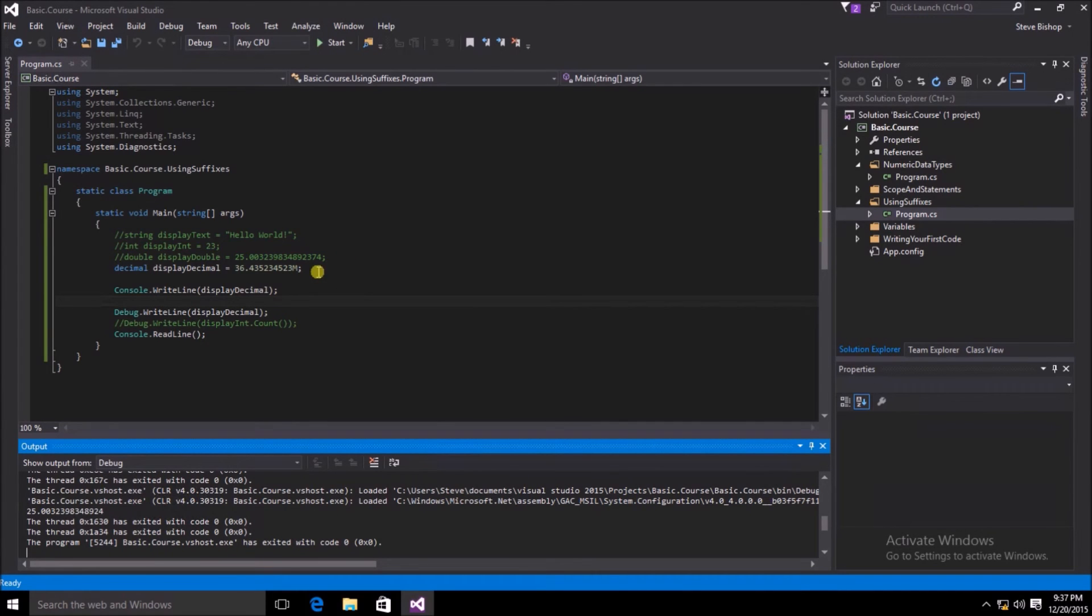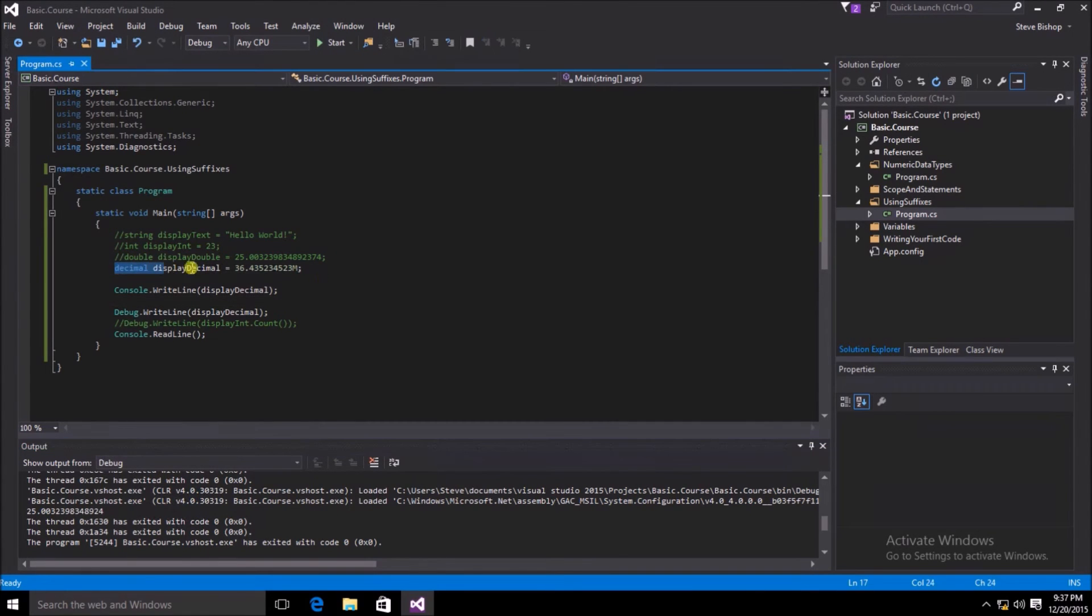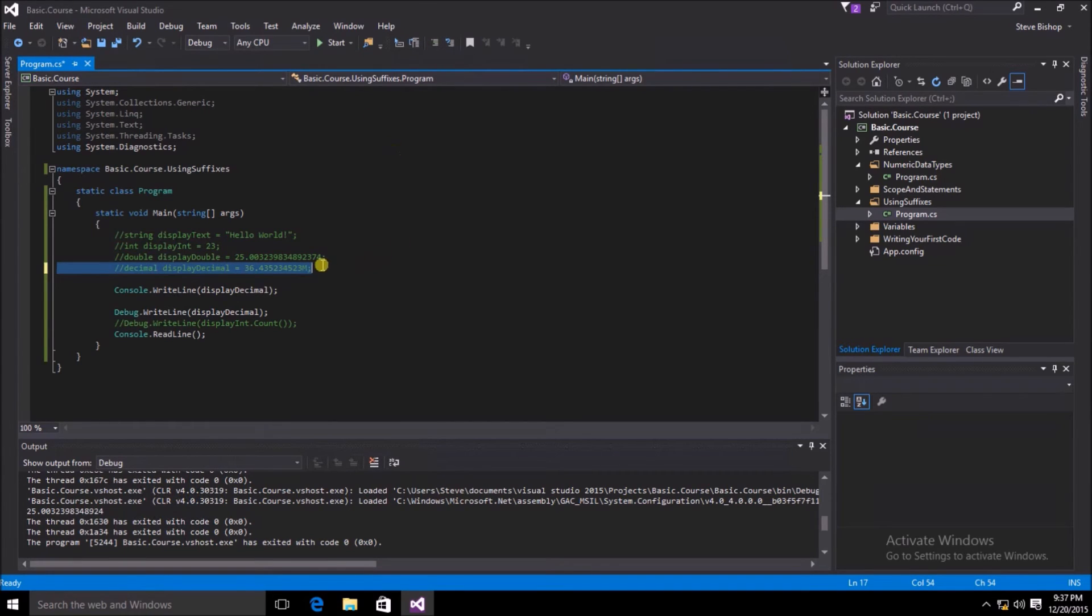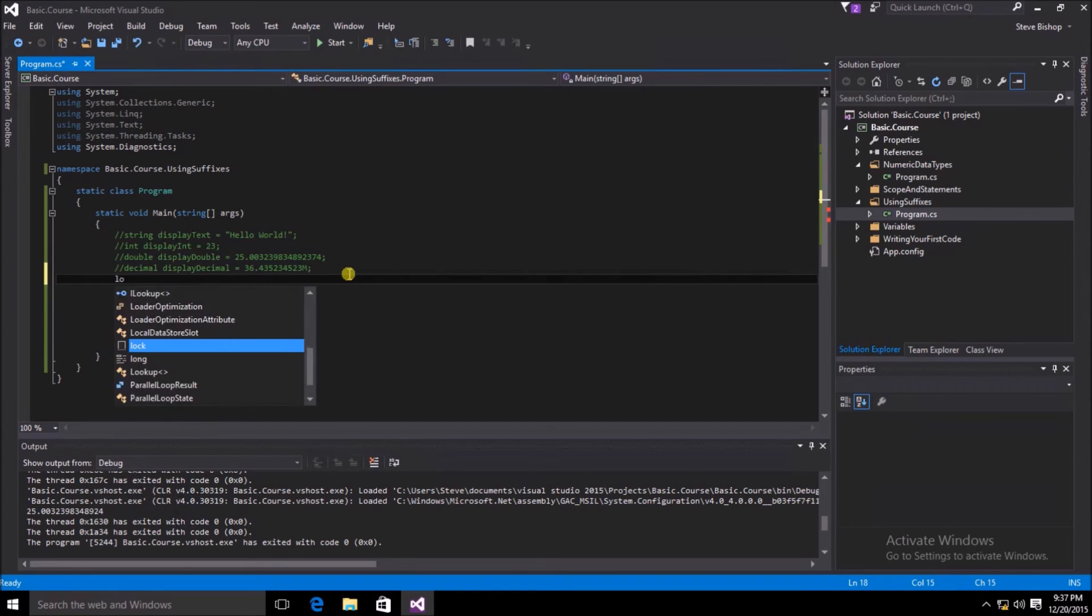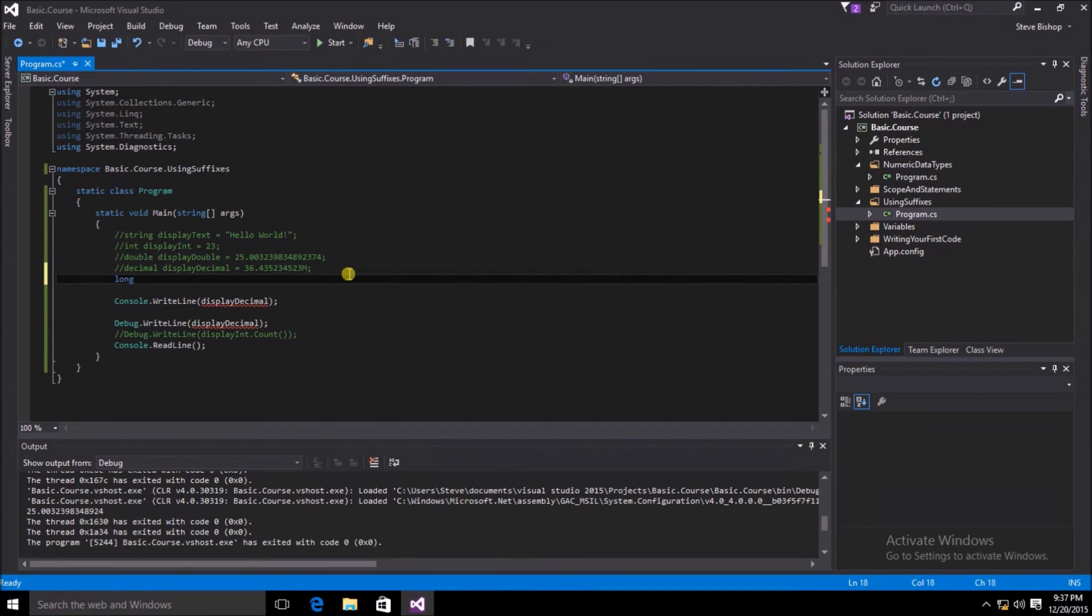Now let's try this with a long. Once again, I'm going to go ahead and comment out my decimal. And I'm going to add a new variable. I'm going to call this a long type of displayLong. And the value, let's just go ahead and assign it some random whole number here.